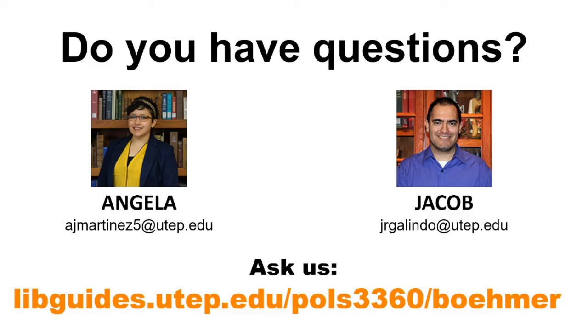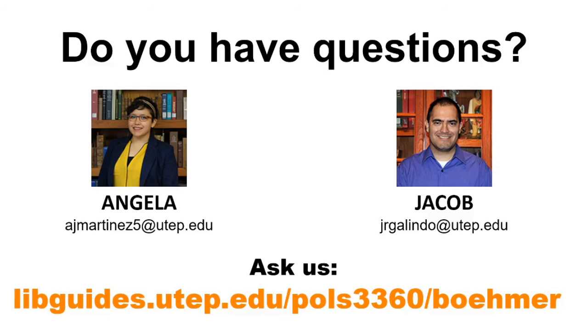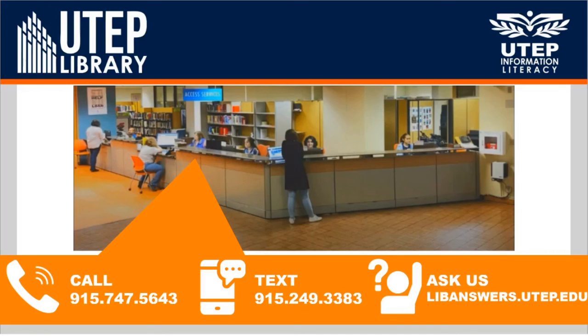If we can help you find more or help you with anything else, I'm Angela, and this is Jacob, the other librarian for your class. Our email addresses are on the screen. If you have other questions, you can ask us at the URL at the bottom of the screen that leads to our guide, and you can contact us from there as well. If you have general questions about using the library, you can contact us using the information on the screen. You can call us, text us, or ask us at the site on the bottom right corner. Thanks for watching!